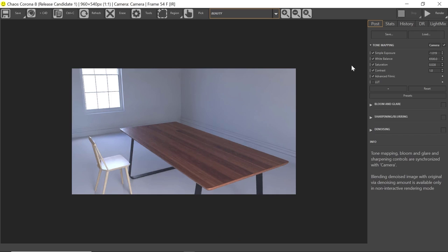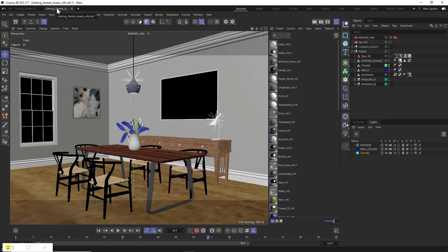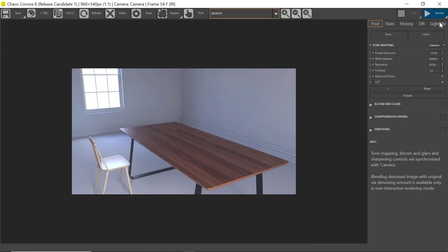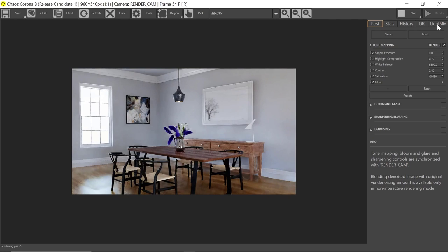Now we've learned how to set up some basics in our scene and import models and materials. Let's have a look at a scene that I've progressed a little further with, populated with a few more items. Everything you can see here has come from the Corona Cosmos Browser and the material library — from the floor to the walls, every texture and every object in the scene has come from there. You can see just how quickly you can put something like this together, allowing you to focus on your creativity.